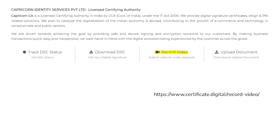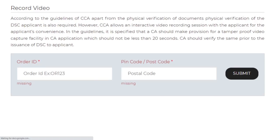You can also record your video through our website certificate.digital or our other website capricornca.com. Simply select the record video tab and fill in the required details like the order ID and postal code. When the page is open...